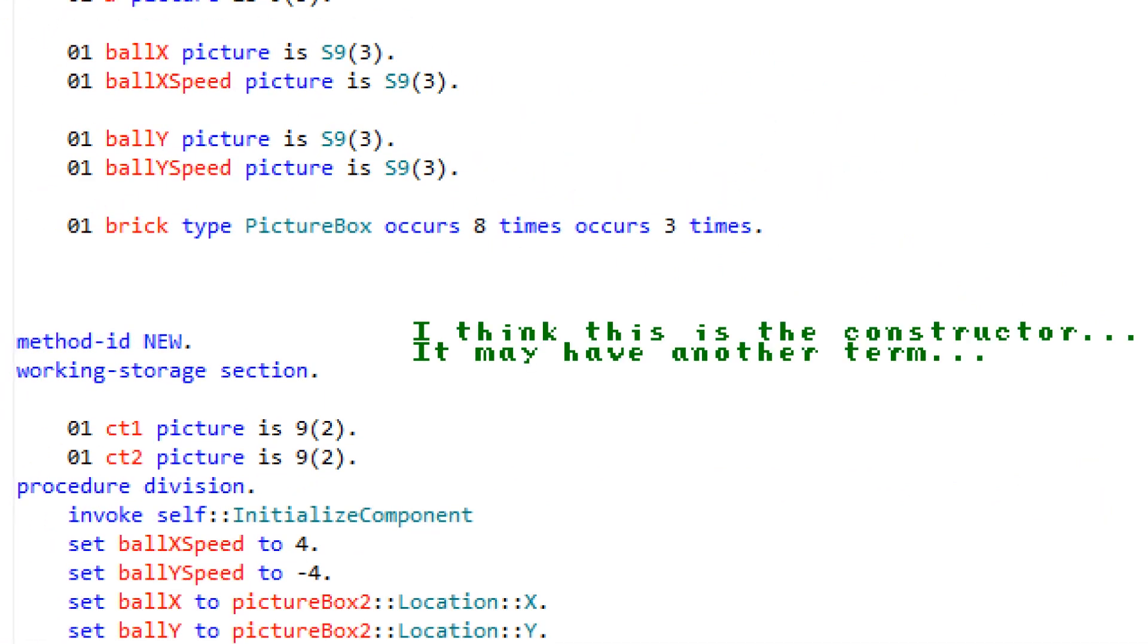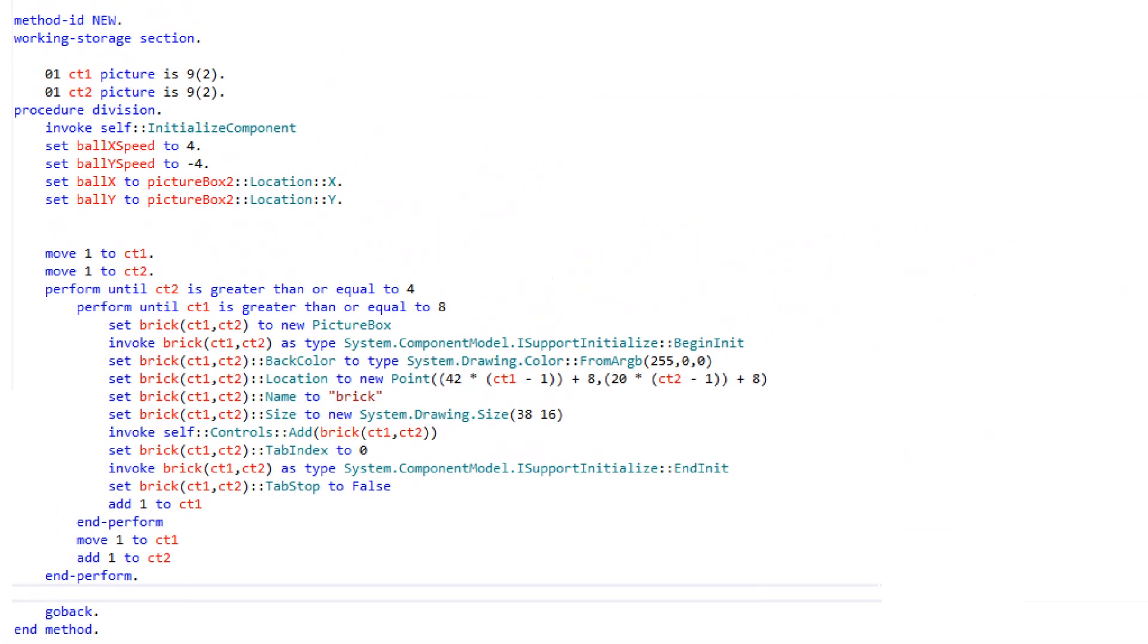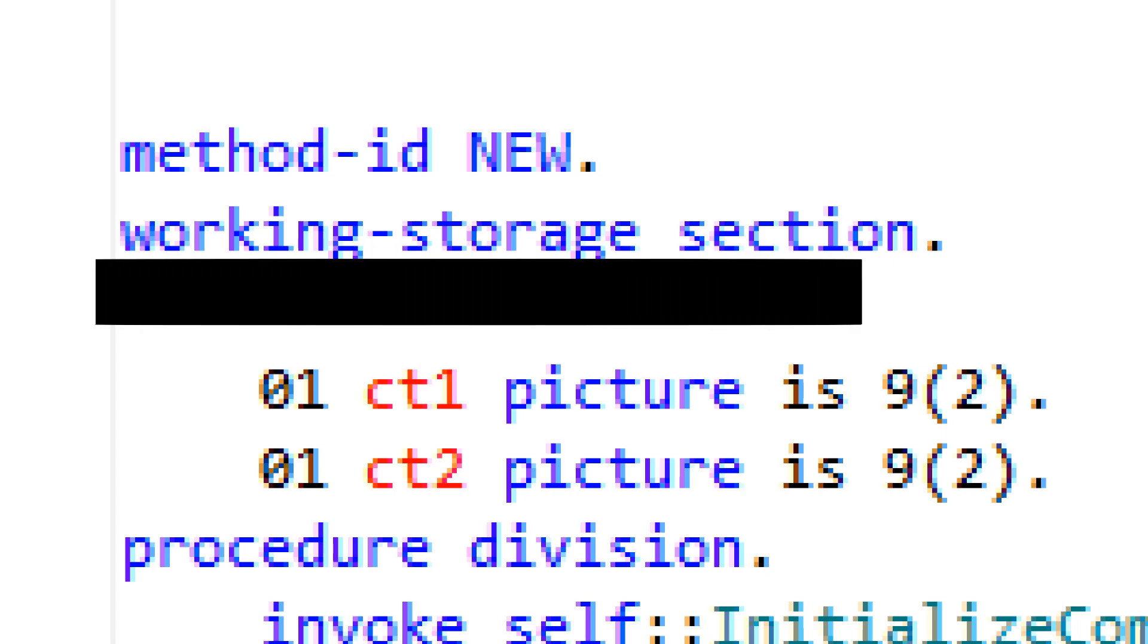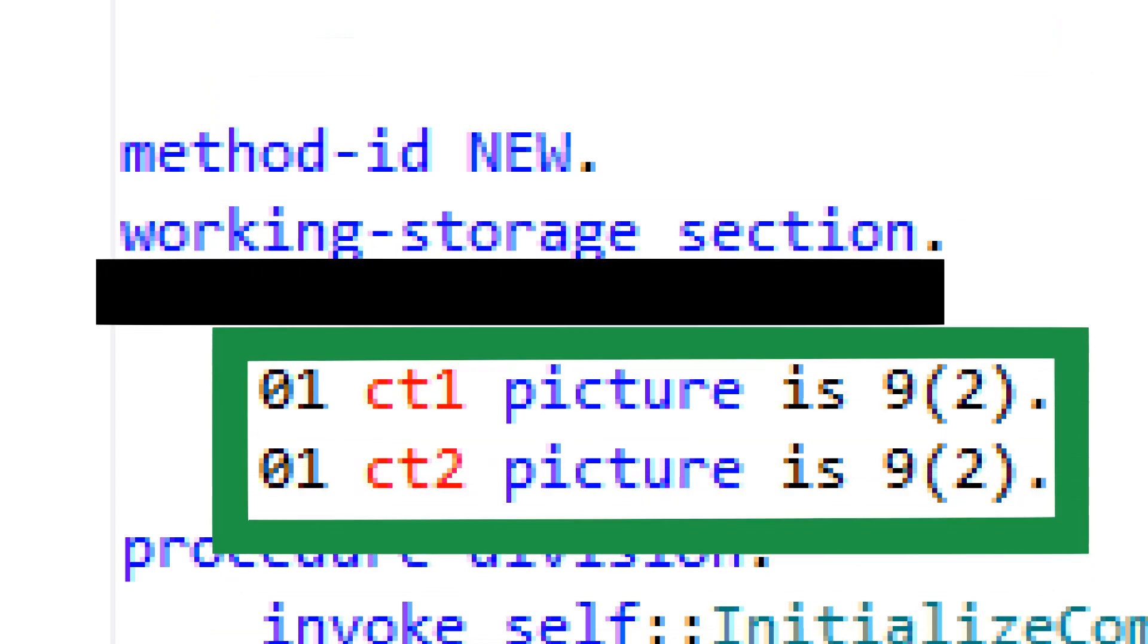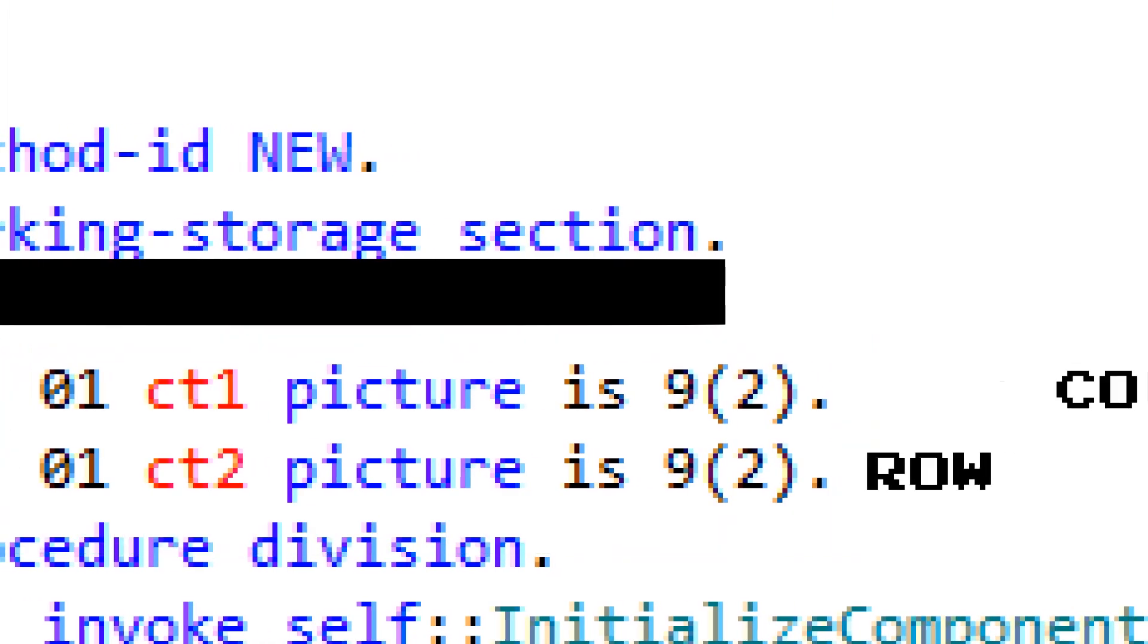Inside of the form's constructor method, which runs when the program starts and is also where the ball was initialized, the bricks will also be initialized. Like the form as a whole, a method in Cobalt can have its own local variables in a working storage section. That's why that distinction is important. The form constructor will have two local variables, CT1 and CT2. Those will be used to represent the current cell we are looking at in the table. They are set to 1 at the beginning, because Cobalt is the spawn of Satan and decides to start arrays at 1 instead of 0.